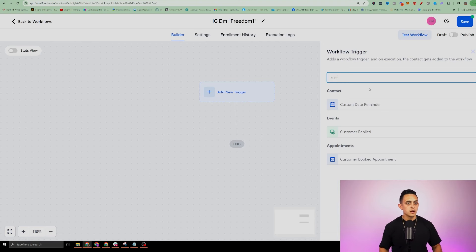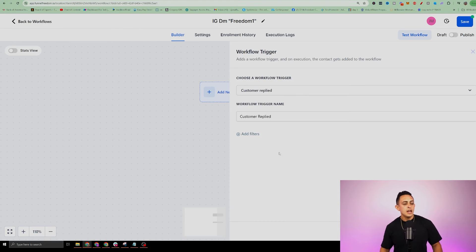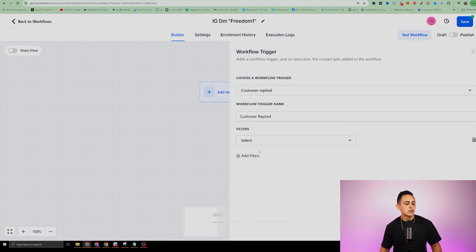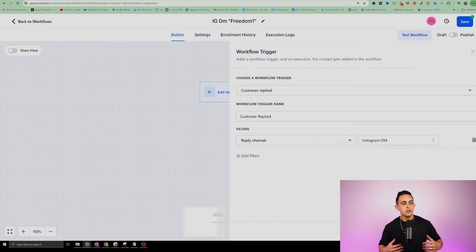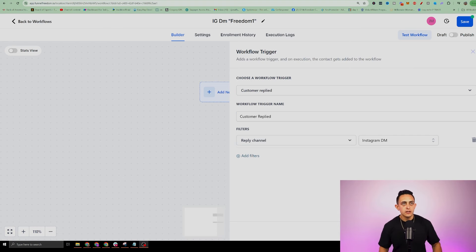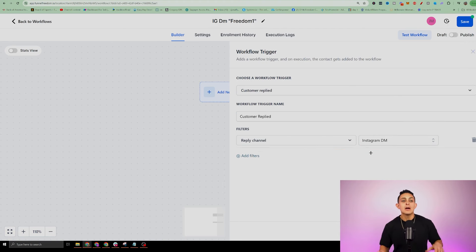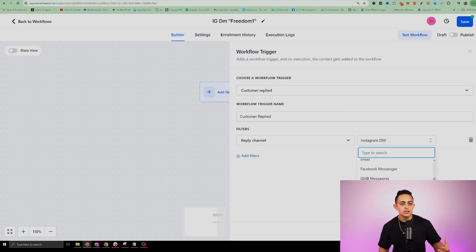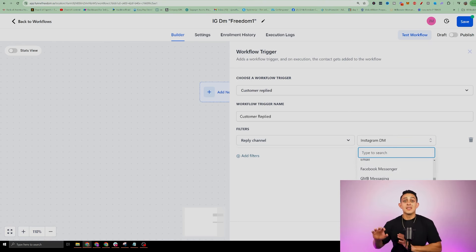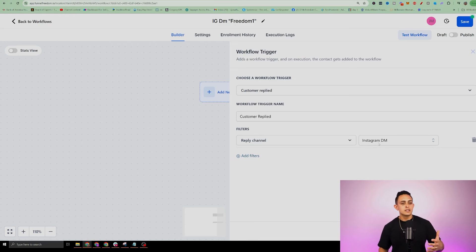We're going to select 'customer replied' as the workflow trigger, then add a filter for reply channel and set it to Instagram DM. That's the trigger. You can also do it with a call, chat widgets, or Facebook Messenger — lots of cool options — but in this case we're just doing an Instagram DM.